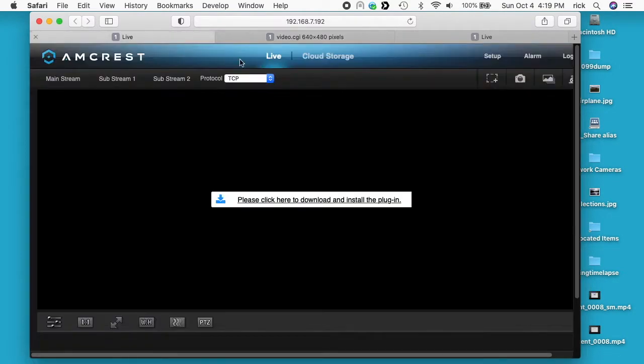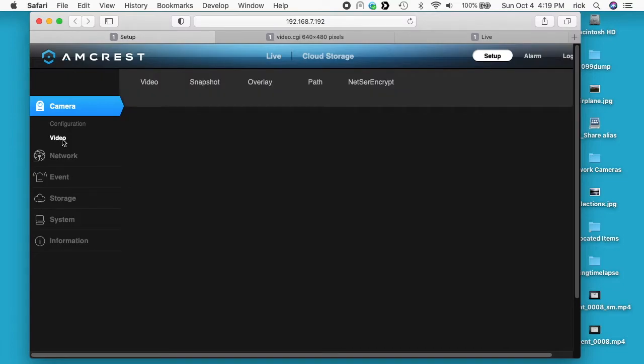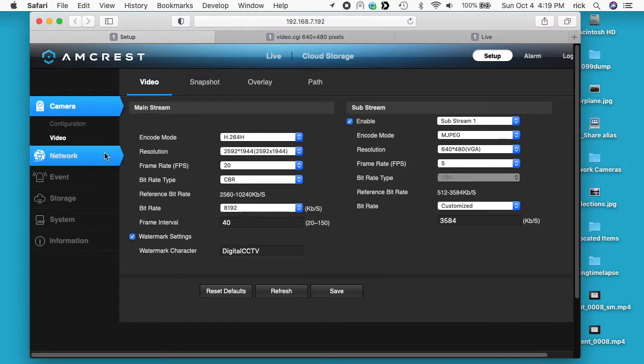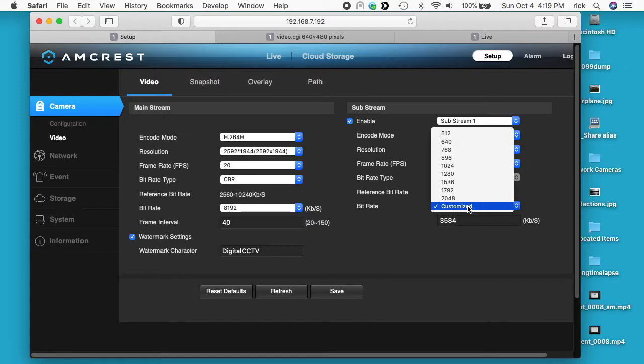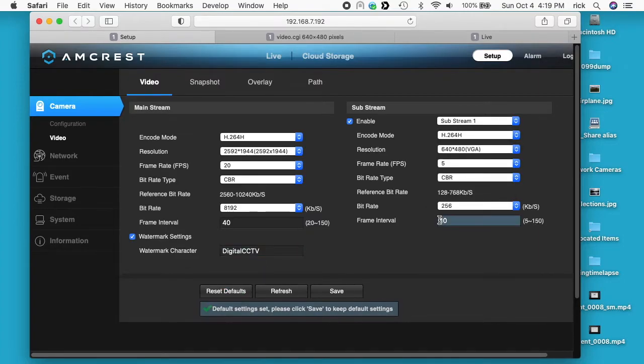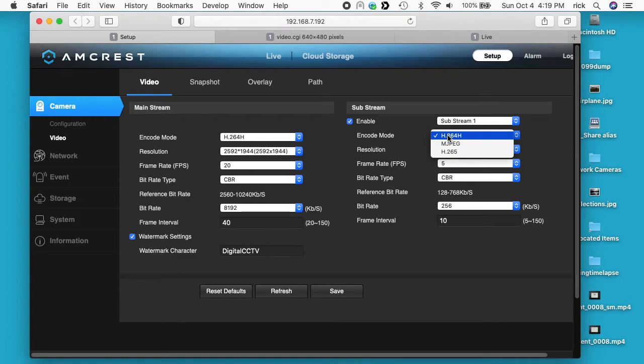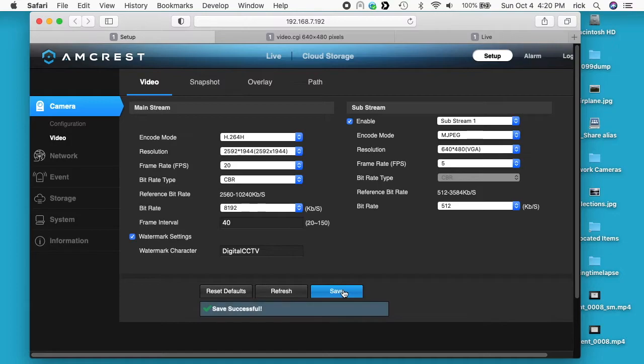If we go into the camera and go to setup and go to video, you can see we have our mainstream and then we have the sub stream and that's set to motion JPEG. Down below here we have a bit rate and it's currently at 3580. Let me reset it. I need to change the encode mode back to motion JPEG. I'll hit save and you can see here the bit rate is 512.